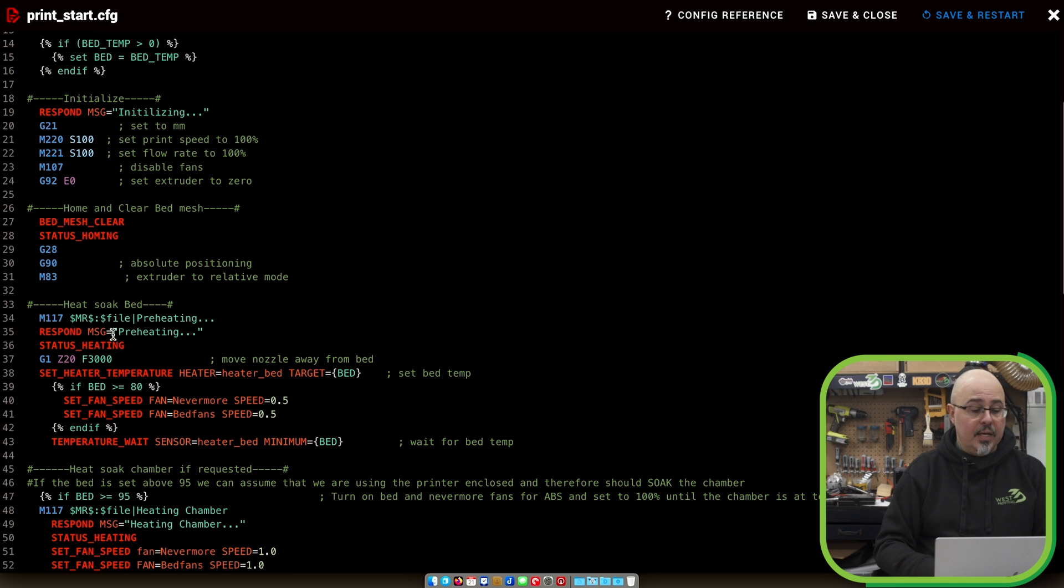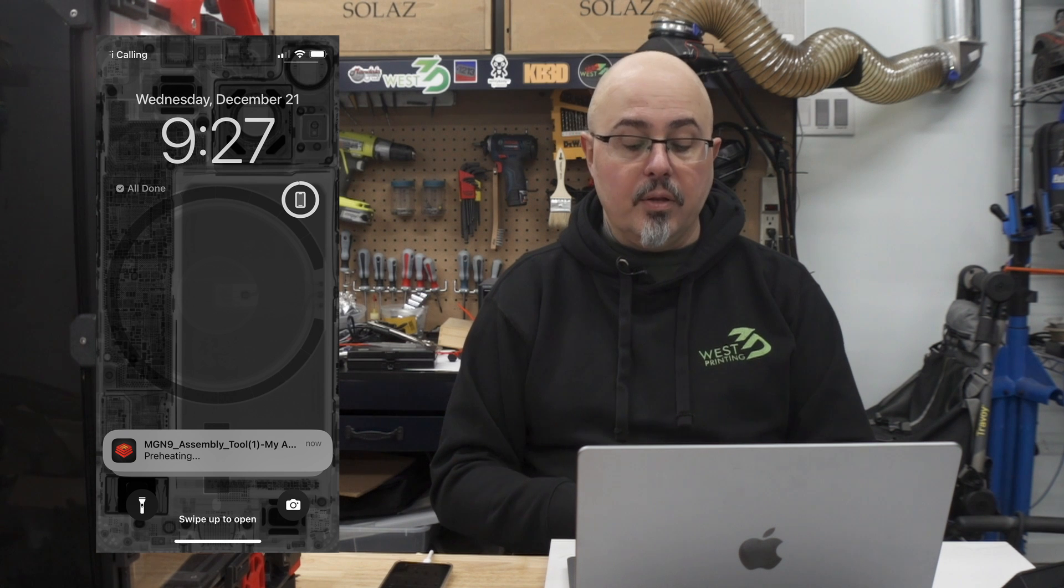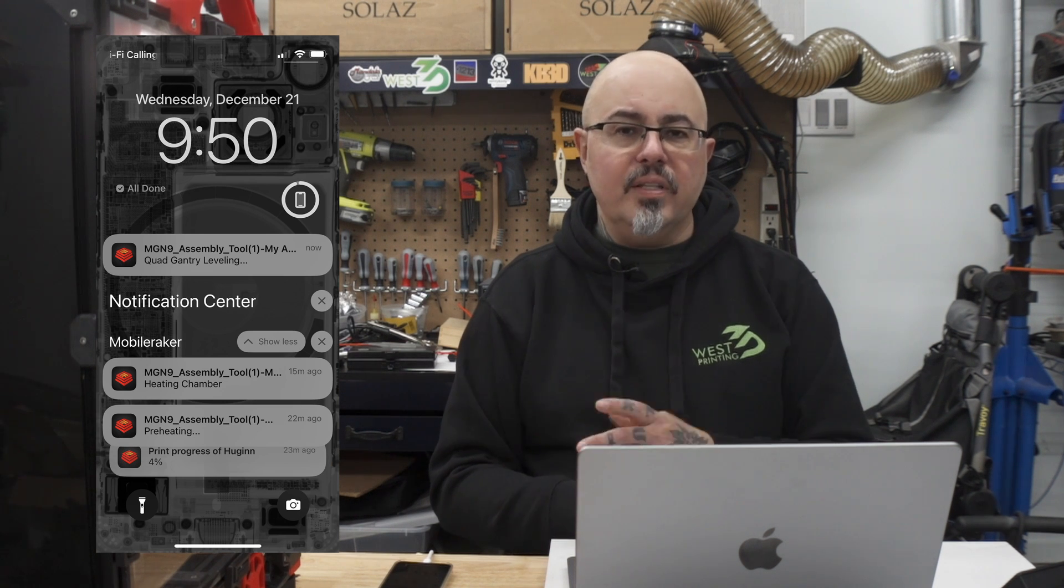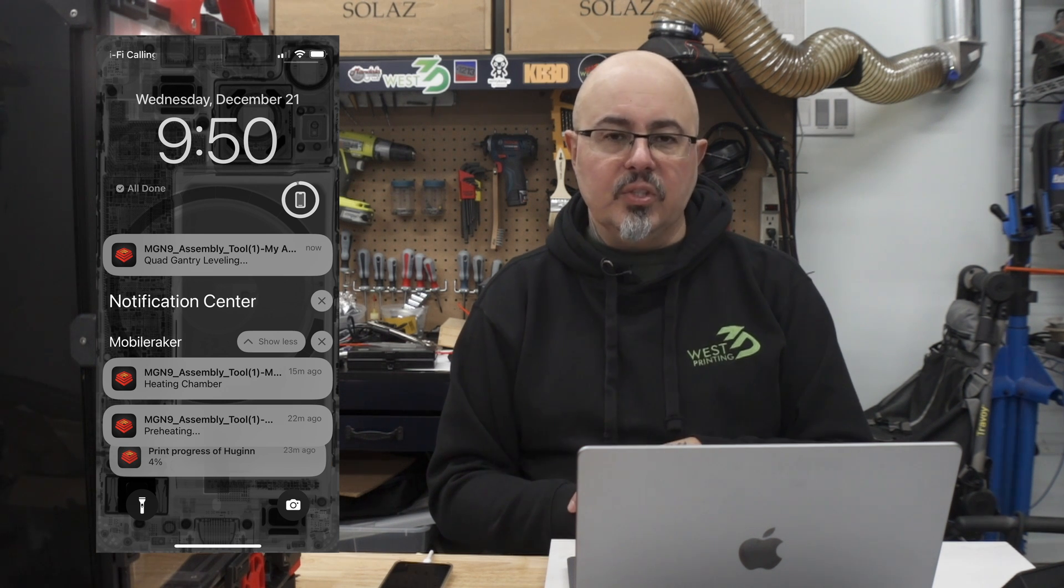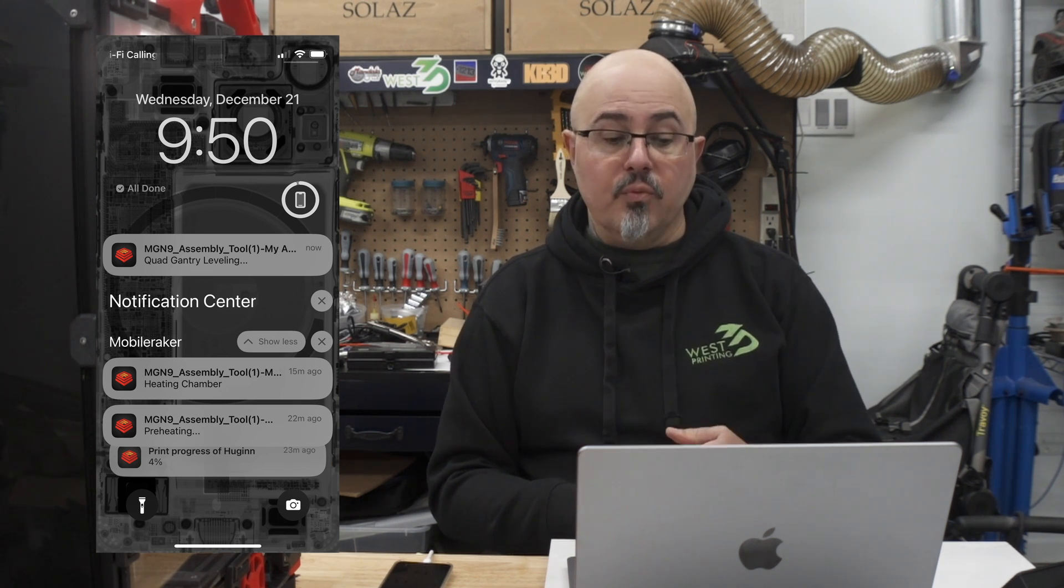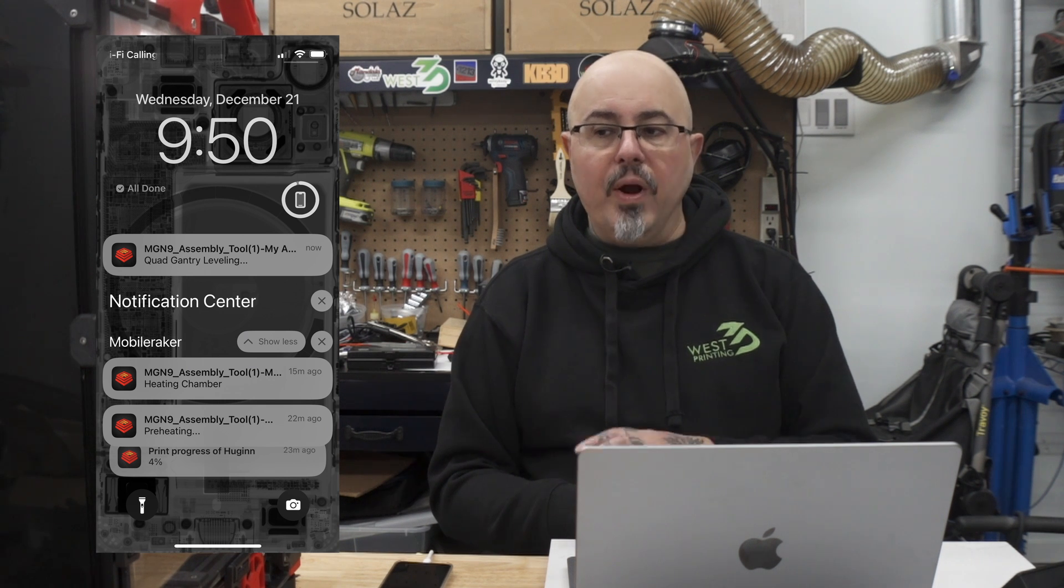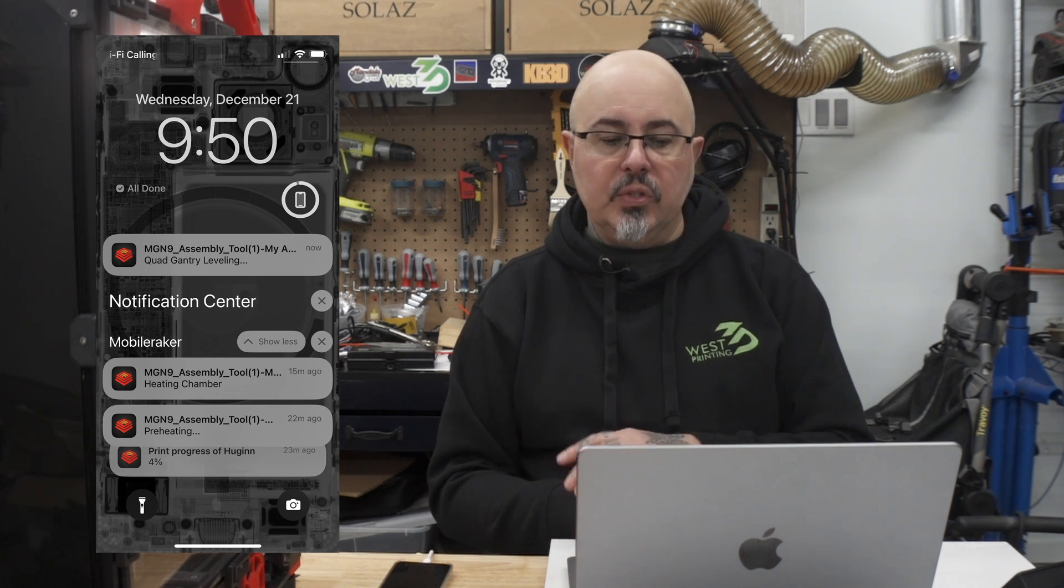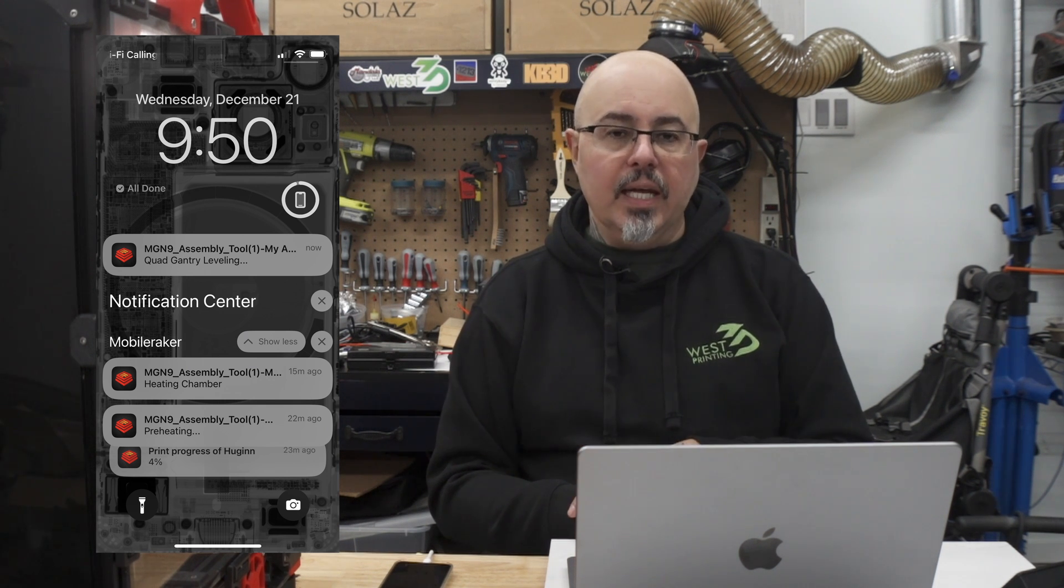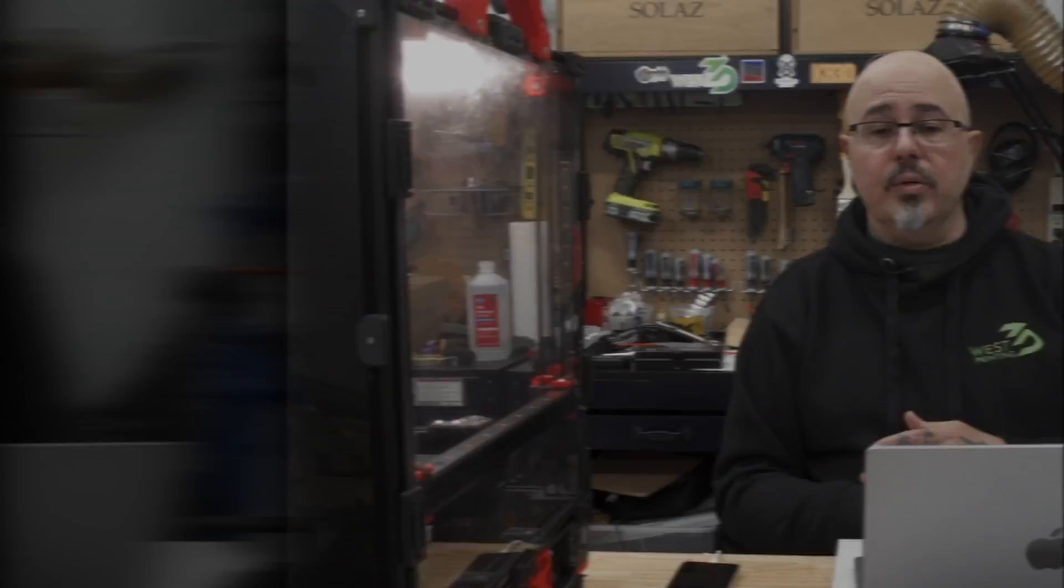Then I have a variable that calls the file name, then pipe and preheating. So what this will do is send a push notification to my phone that starts with the title of the file that I'm printing, and then the message underneath. So I have these messages sent at various points during my pre-print routine so that I know where the printer is in getting ready to print a file. Or another example is you can send customized notification if your filament sensor is triggered.